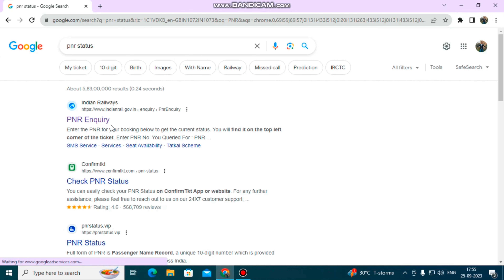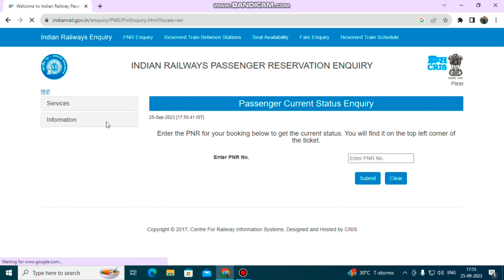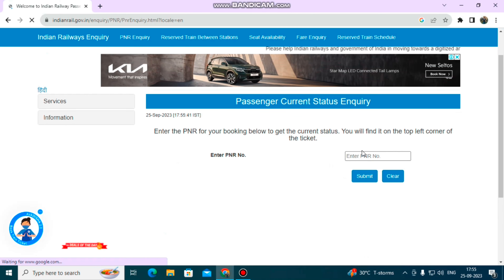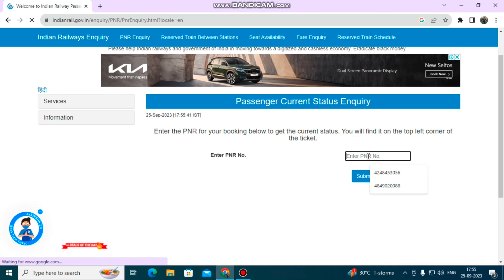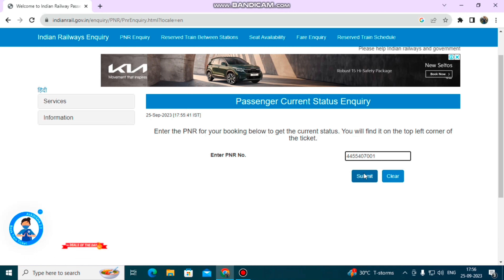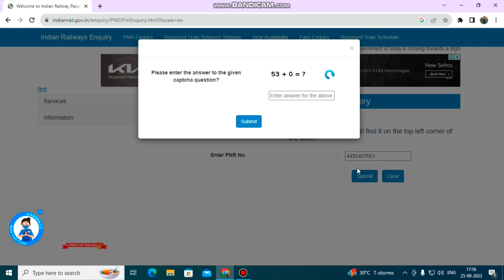You can click on the first website, which is the PNR inquiry. Click on the PNR inquiry, then scroll down and click on the 'Enter PNR Number' field. Enter the PNR number and click Submit.